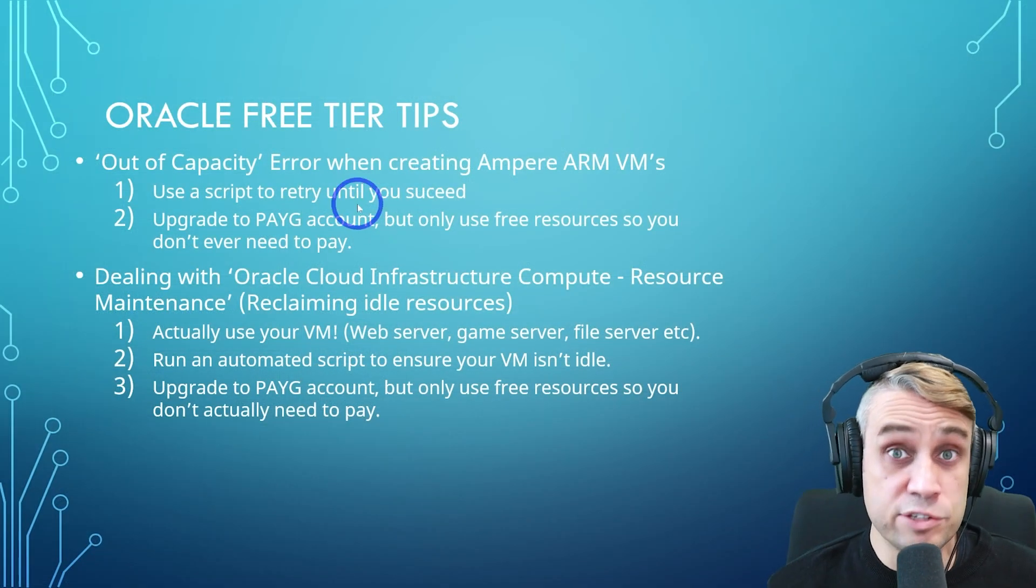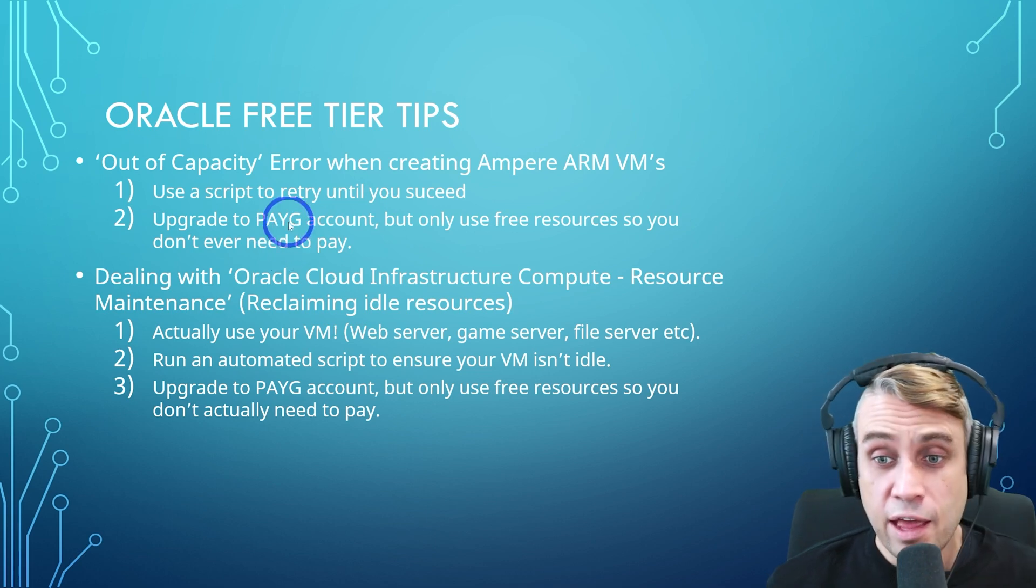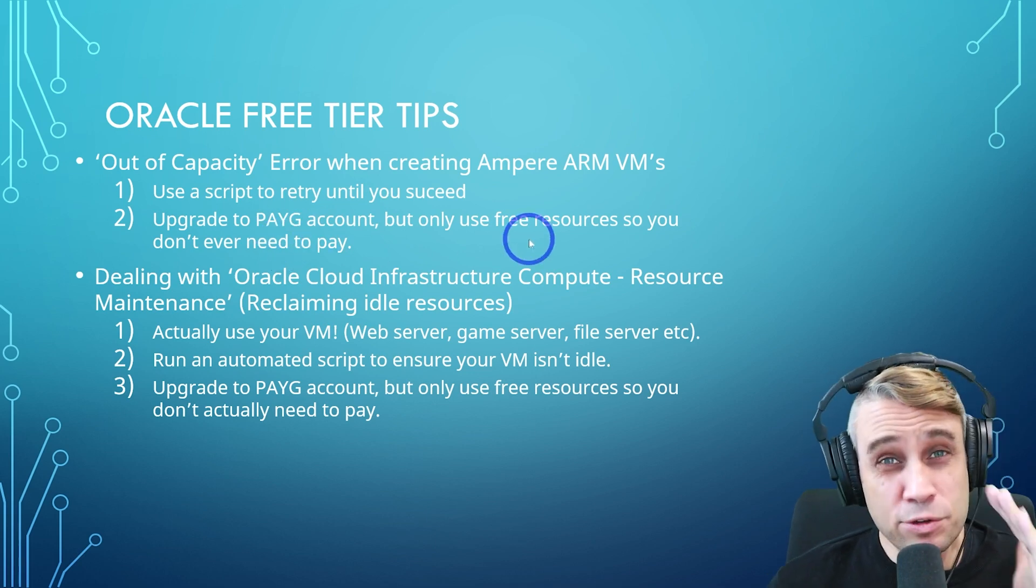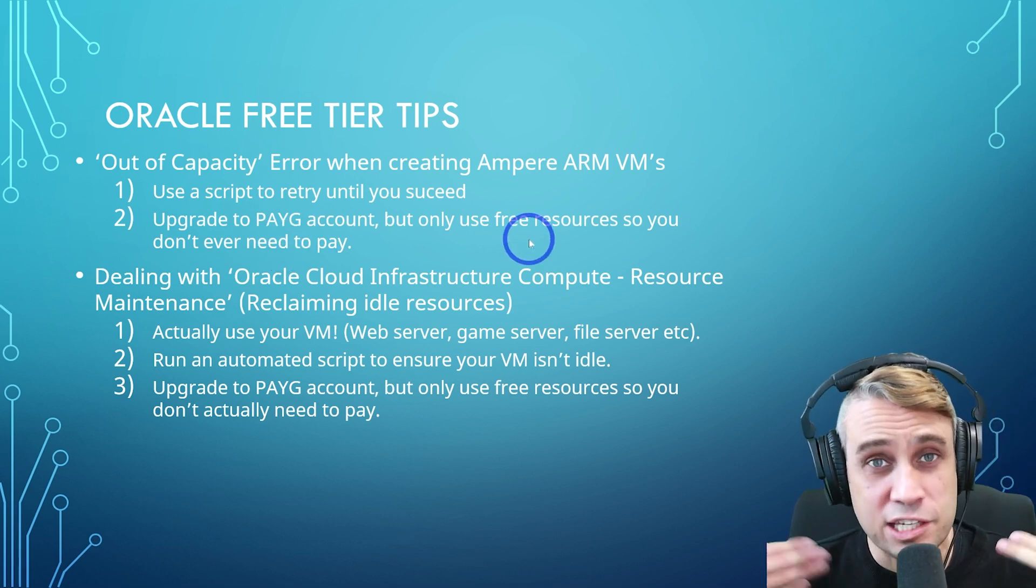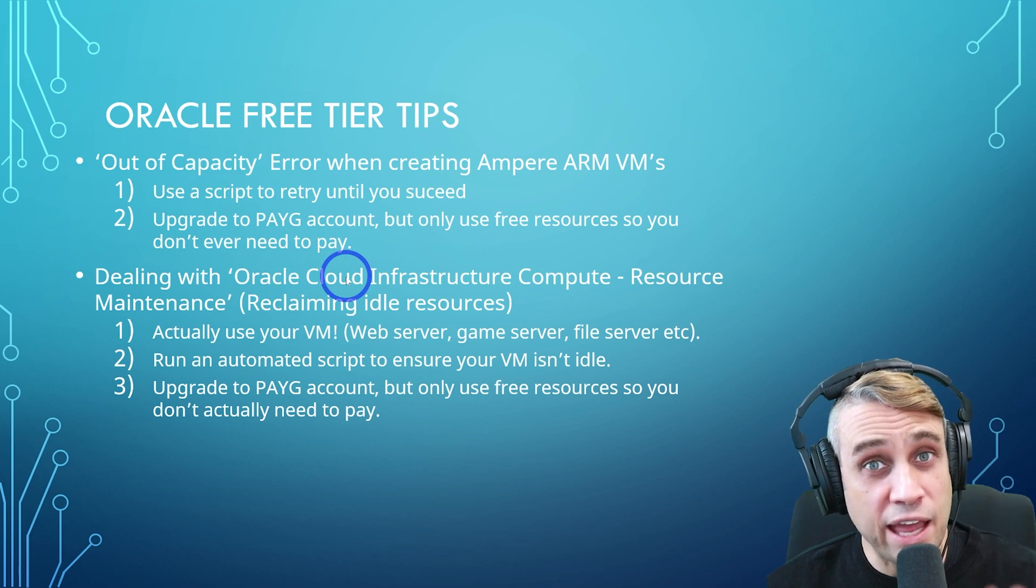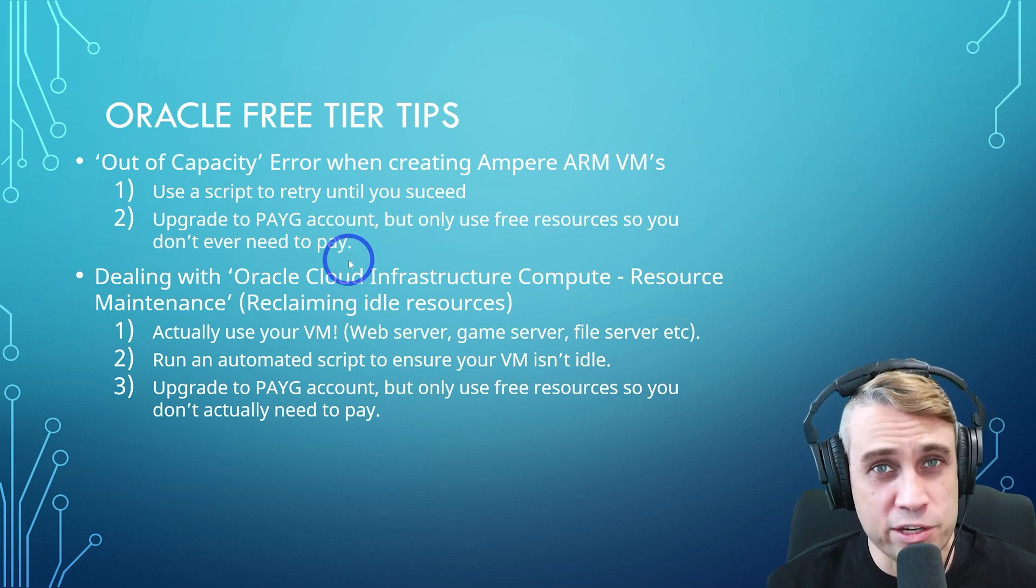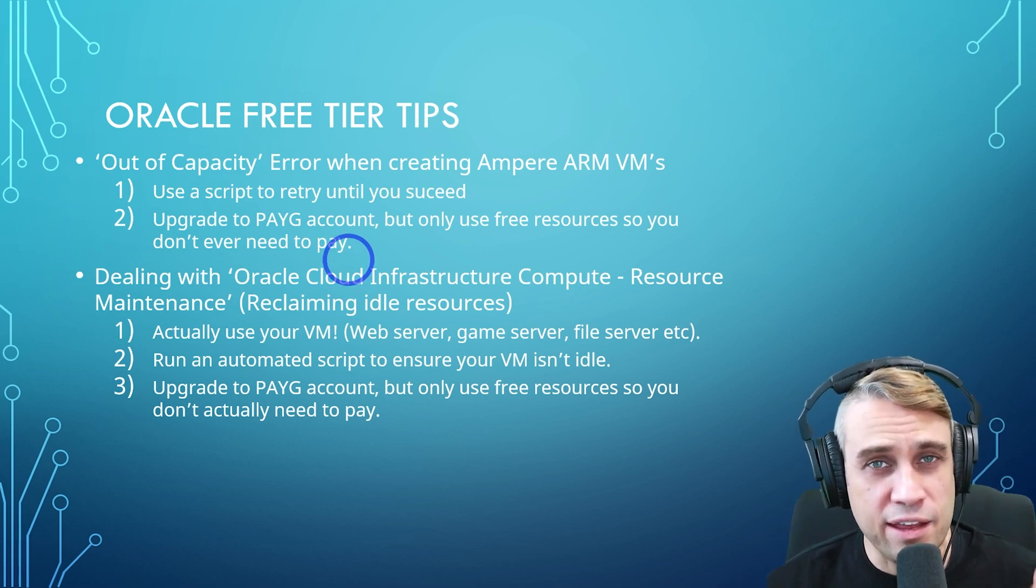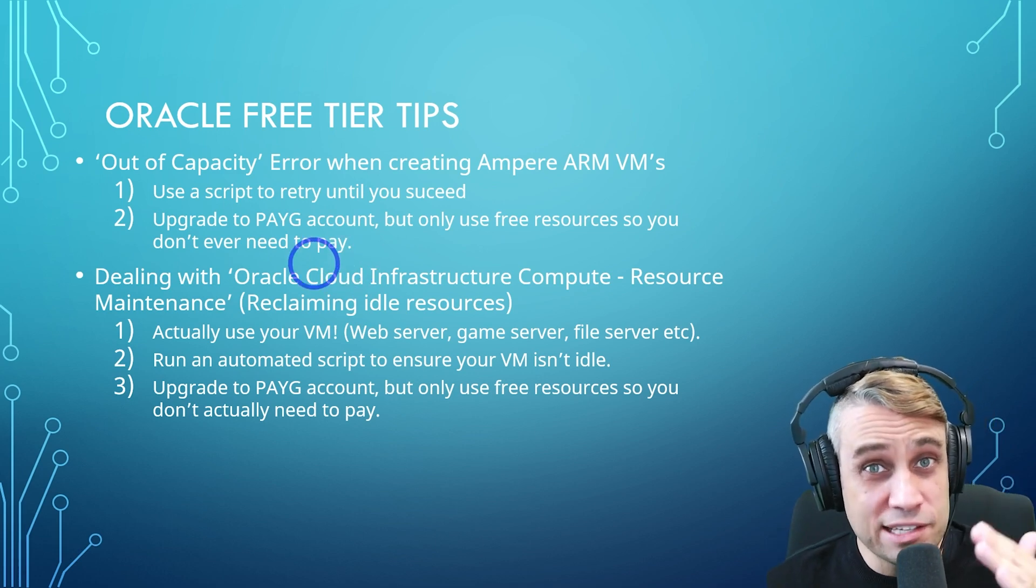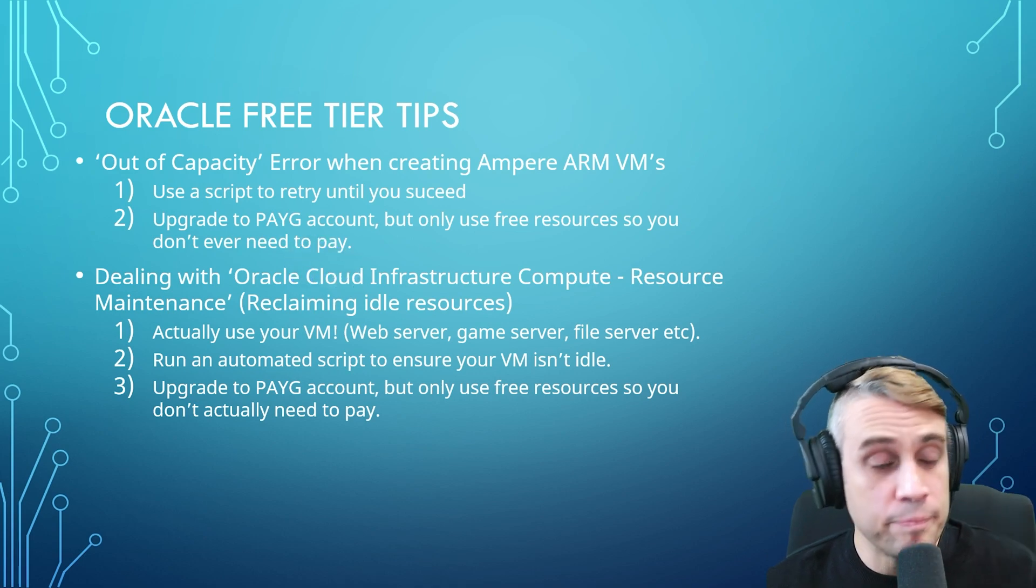The other method is to upgrade to a pay as you go account and only just use those free tier resources so you never actually need to pay because pay as you go accounts actually have priority and you'll be able to create those Ampere instances much more easily if you upgrade your account. I'll show you what I mean.